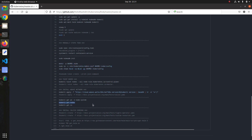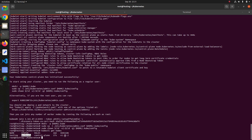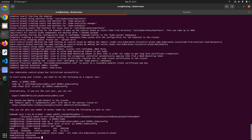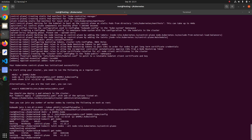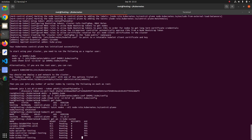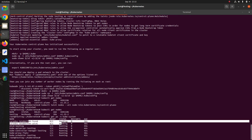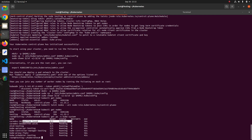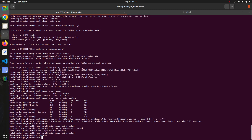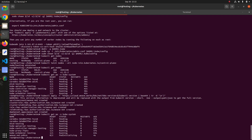Let's run kubectl get nodes to check the state. The node may show as NotReady — that is expected. The reason it is not ready is that we have not installed the network plugin yet, which is why it shows as NotReady and pods are Pending. To fix this, copy and execute the Weave network plugin command.